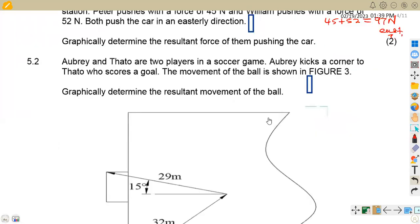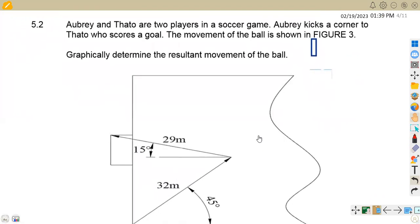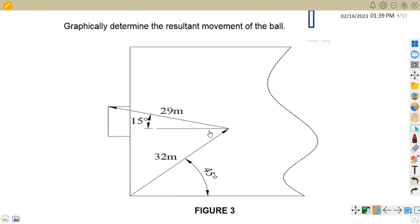On 5.2, we are given that Aubrey and Tato are two players in a soccer game. Aubrey kicks a corner to Tato, who scores a goal. The movement of the ball is shown in figure three. Graphically determine the resultant movement of the ball. So this is the description that we are given in this case.